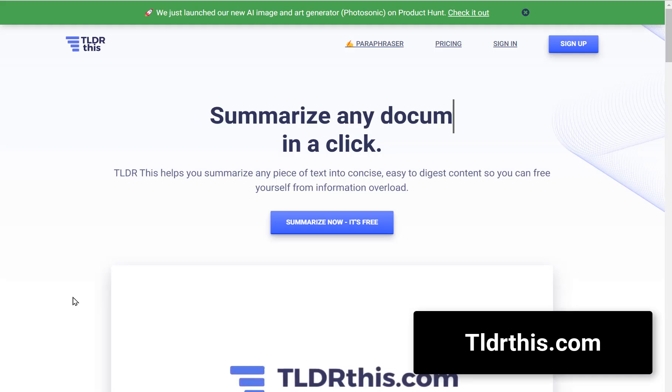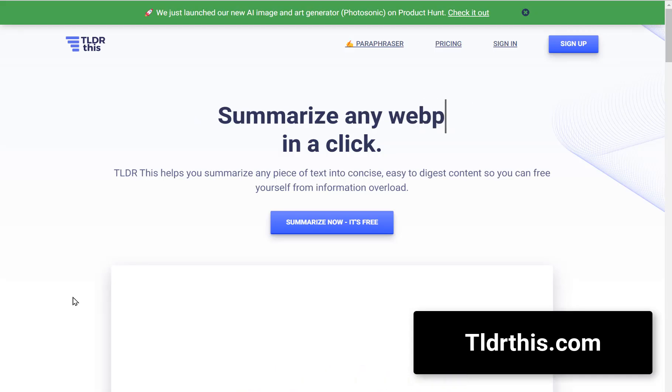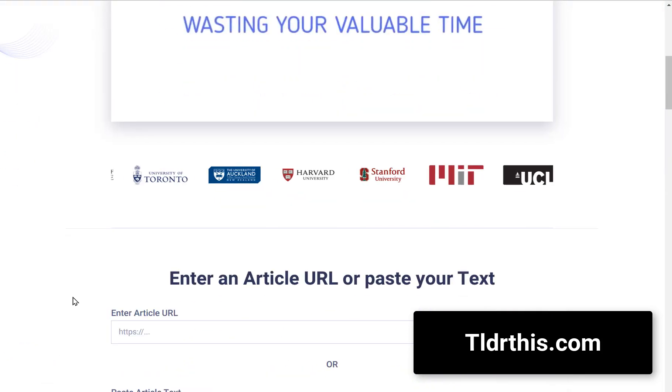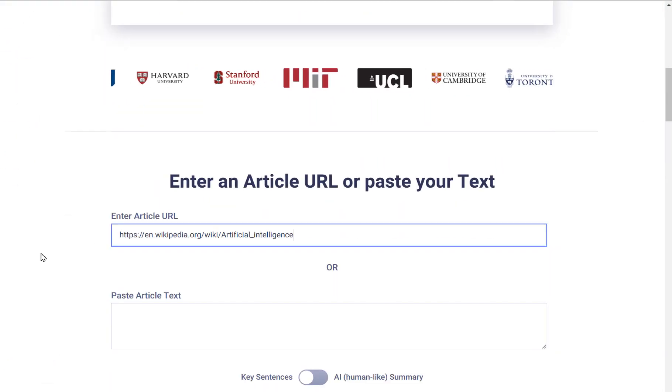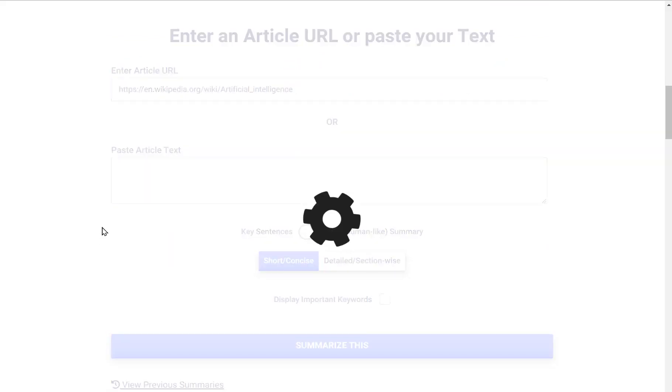For the readers and researchers out there, TLDR can summarize any lengthy article or webpage for you. Want a summary of the AI Wikipedia page? Done and done.